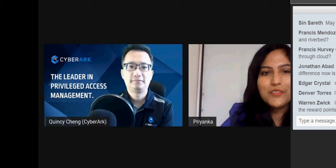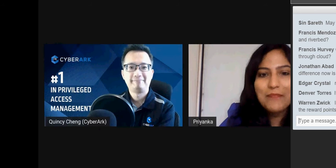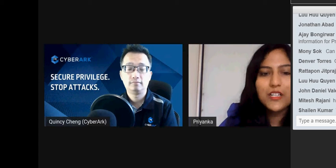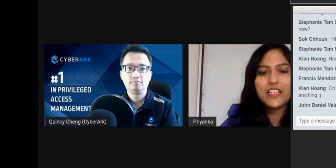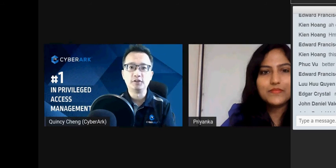One more question: what happens to the trial tenant if we'd like to proceed to get licenses, but our procurement process takes longer than the remaining days? I'm glad some of you are interested in the product. If your procurement process takes longer, by default all the data in Cloud Entitlement Manager will remain, but scanning will pause. I strongly recommend those facing this situation to reach out to our sales representative and we can see what we can do.